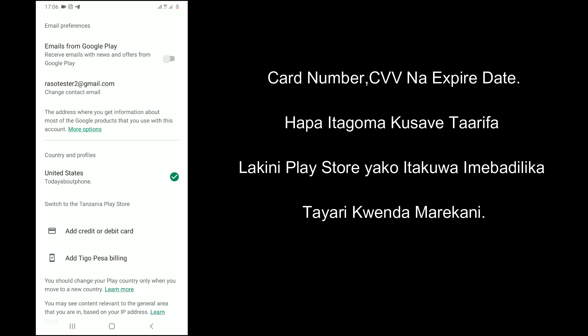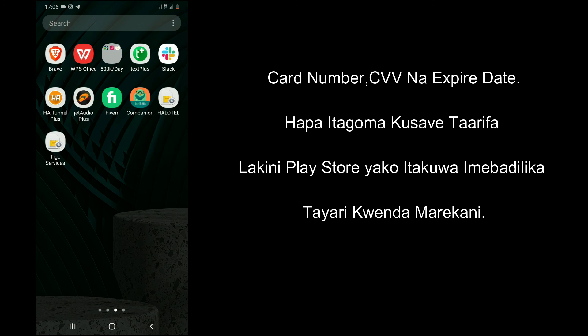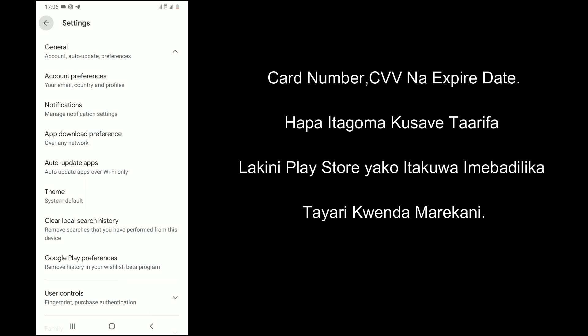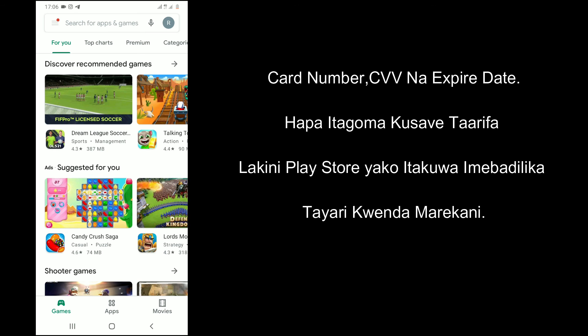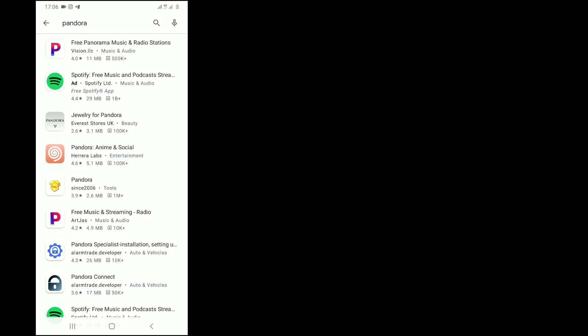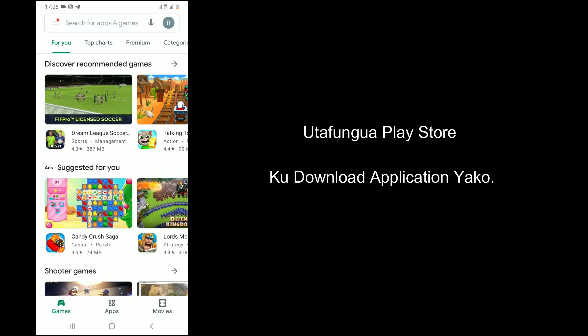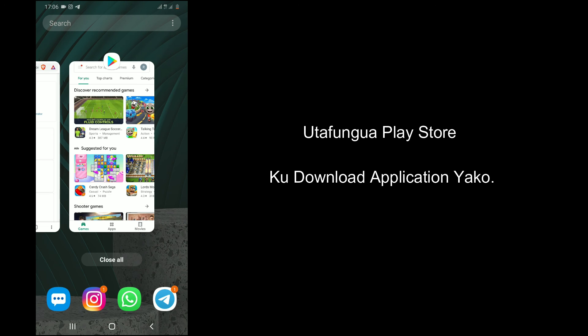Note: the card number will not be saved, so take it as normal. Additionally, you can download the APK of your application from APK stores available through Google.